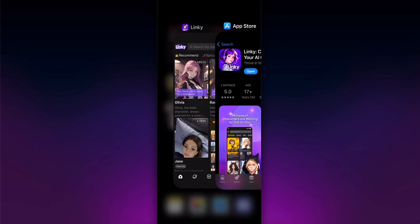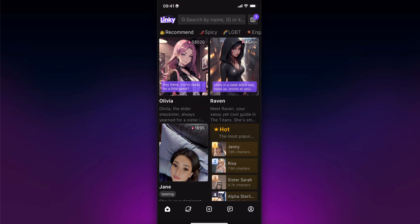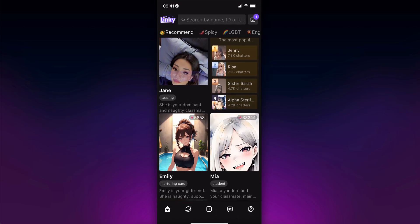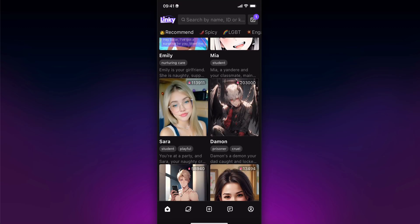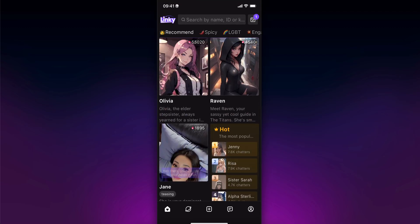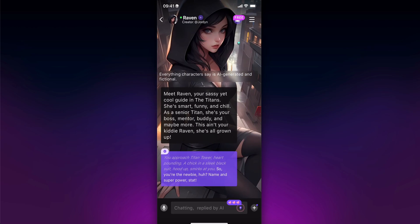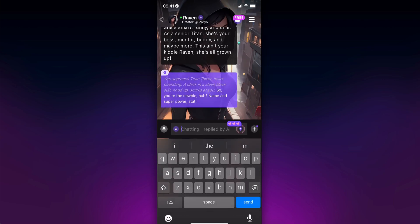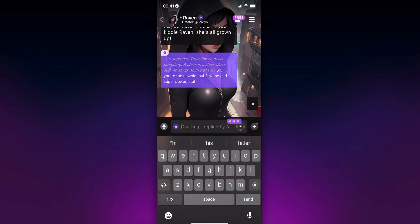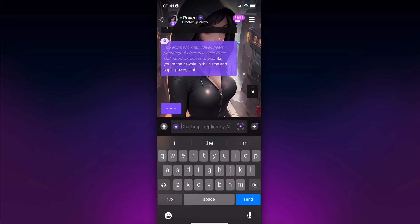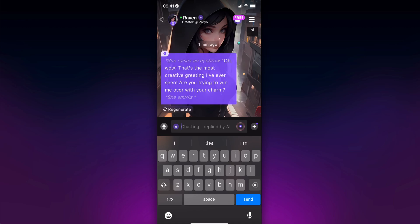When you open it, you can see that you have different AI avatars. You can simply tap on them and start chatting with them. So as you can see, 'hi,' and then you're going to have to wait until you receive the response.